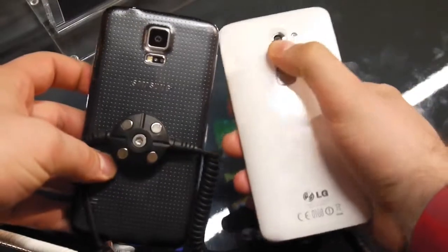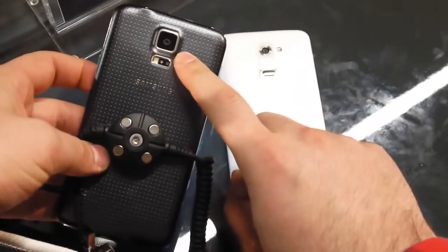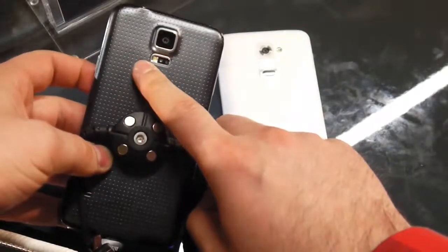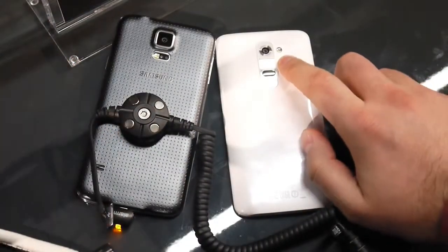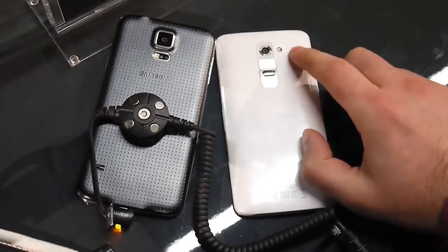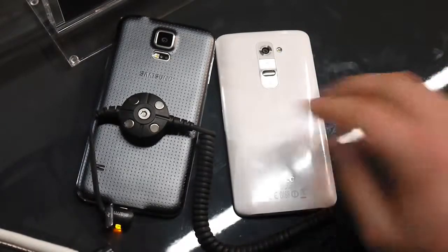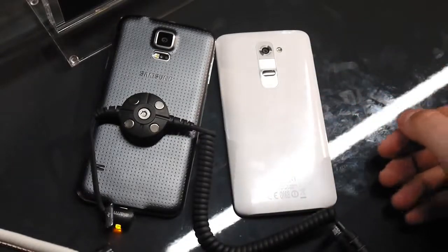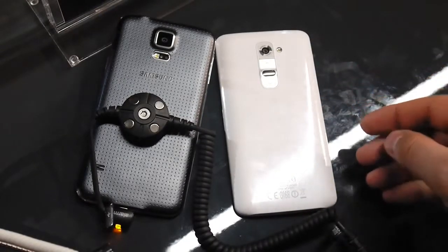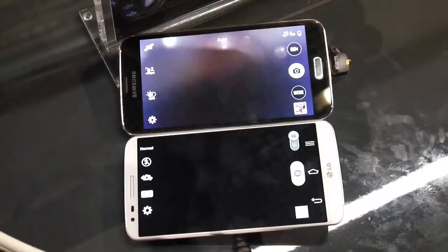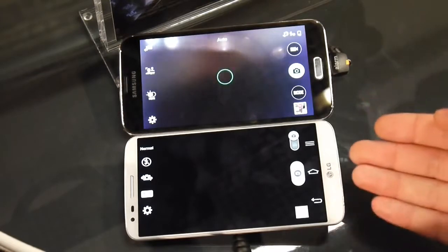Flipping both phones around to look at the cameras: on the back of the Samsung Galaxy S5 we find a 16-megapixel camera with an LED flash at the bottom, while the LG G2 relies on a 13-megapixel camera with a single LED flash and optical image stabilization. Both phones should produce excellent, detailed photos in broad daylight and even at night.